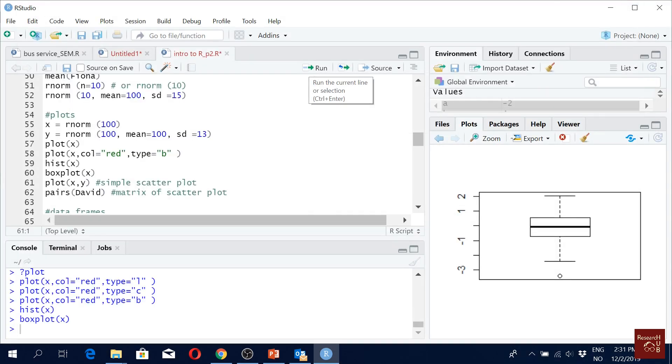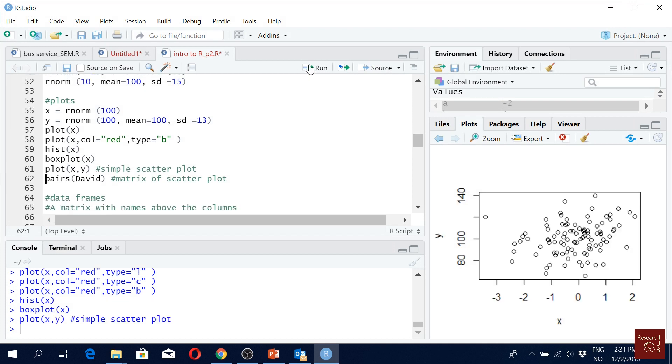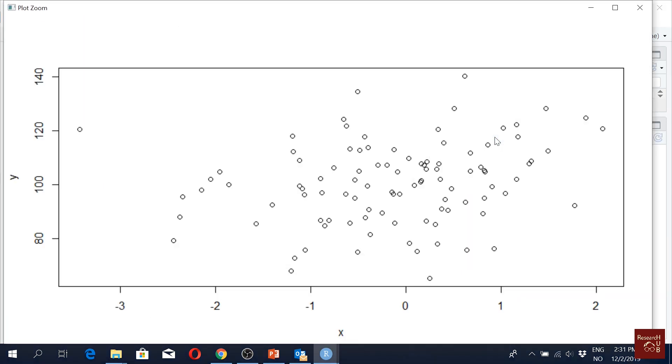You may would like to plot two variables. So that's when you use this one. Plot X comma Y. Very easy. This is a scatter plot.